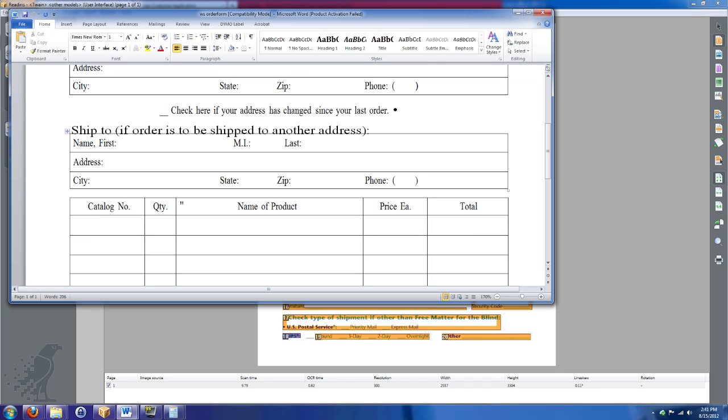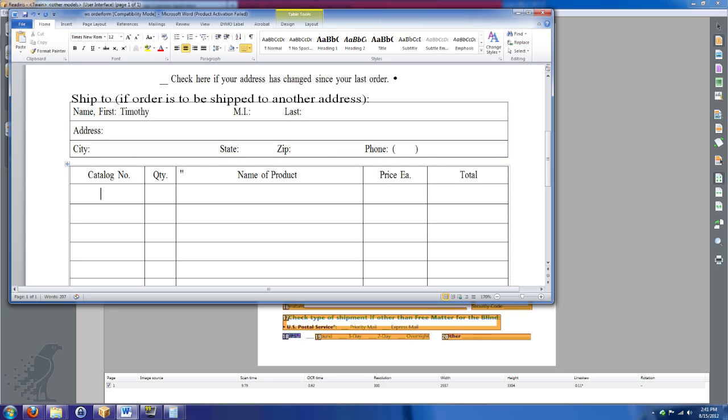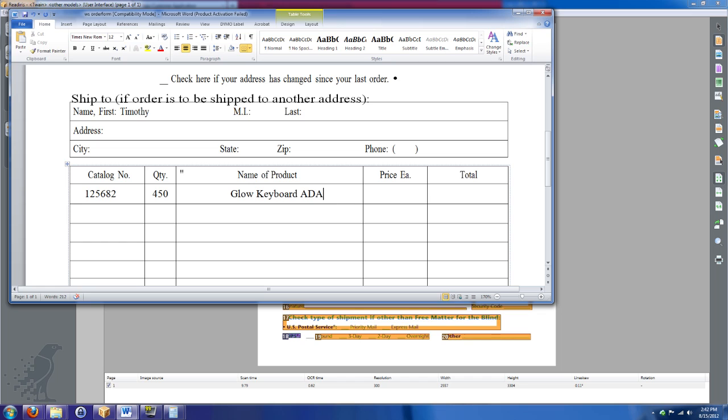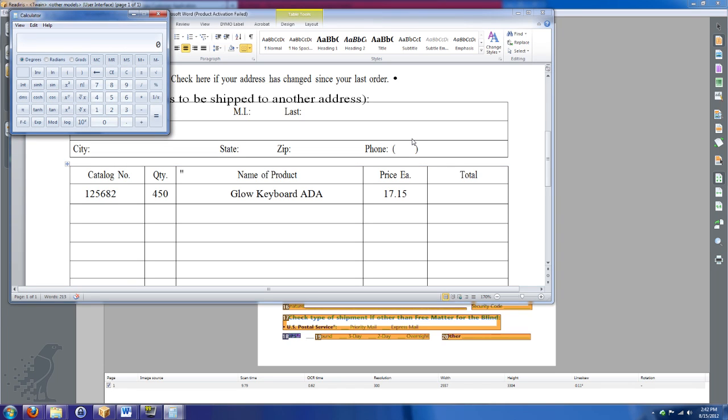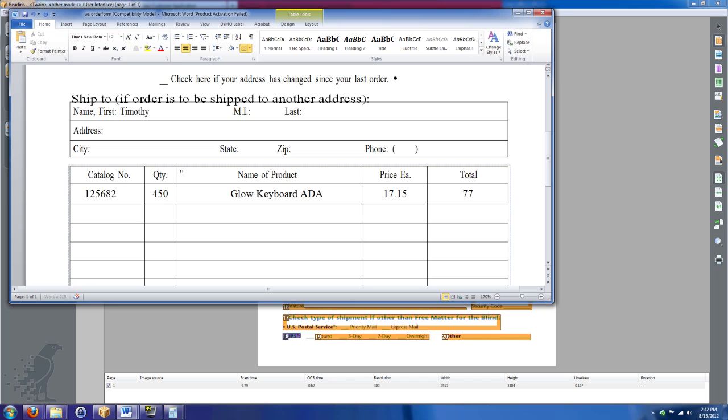So ship to, okay, I'm going to go ahead and have this sent to me. So I'm going to go ahead and type Timothy in there. I can go ahead and select in here catalog number. Let's say this is product number, you know, one, two, five, six, eight, two, and we need 450 of those. That's the glow keyboard for ADA. Price each one of those. That's $17.15 each total. I can go ahead and pull up my handy little windows calculator here. I can go ahead and type 450 times $17.15, 771750, 771750. There we go. I've got an entire order filled out.